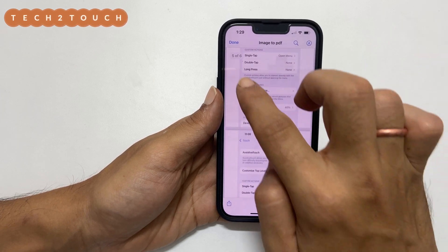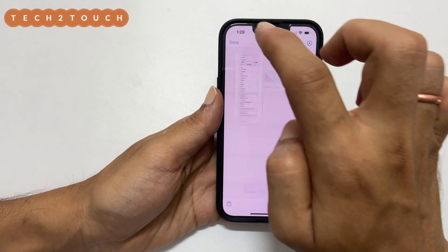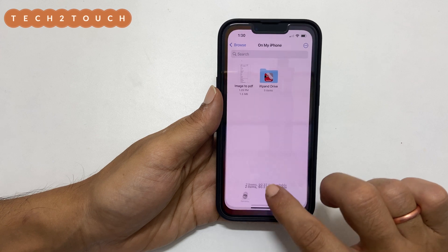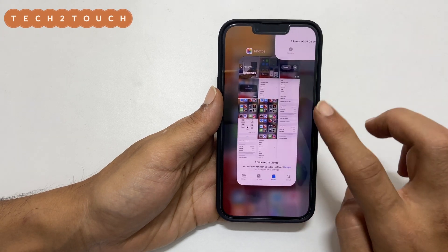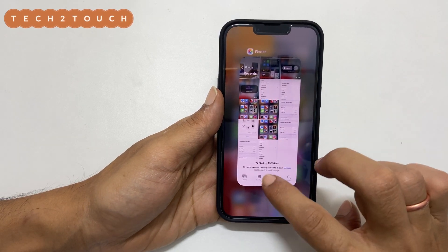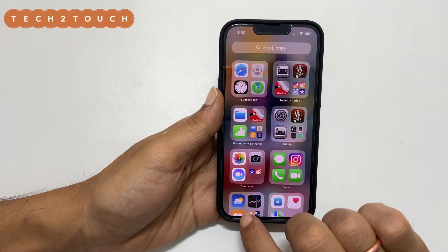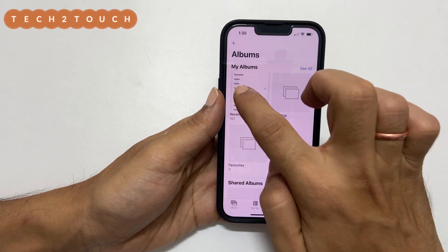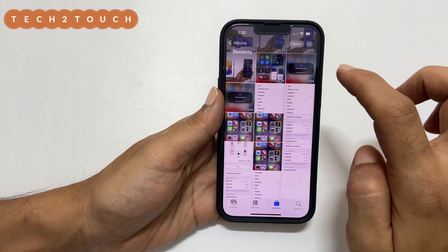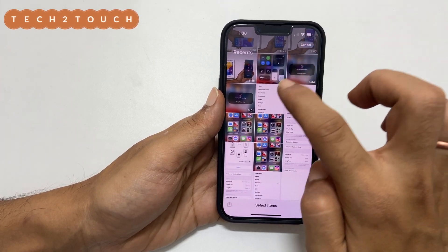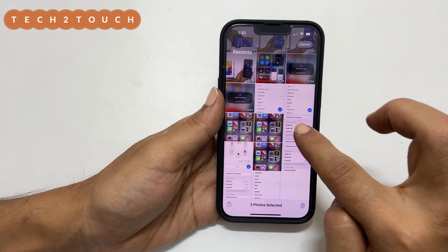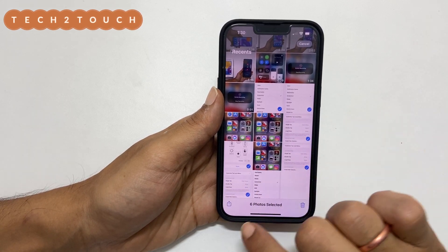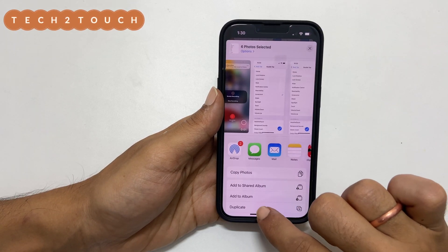If you want to change the order of the photos in the PDF, you need to do a few additional steps. First, open the gallery and select the images you want to add in the PDF. Tap Share and then select Save to Files.